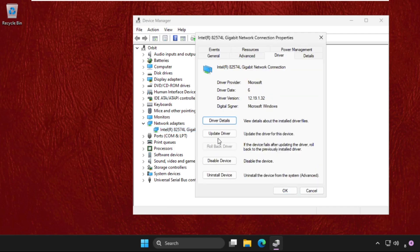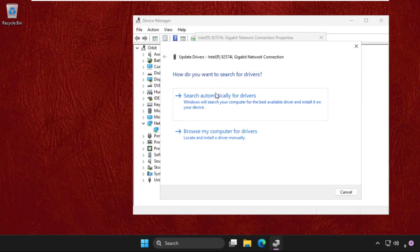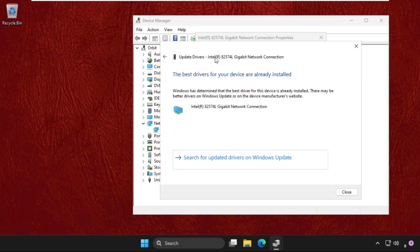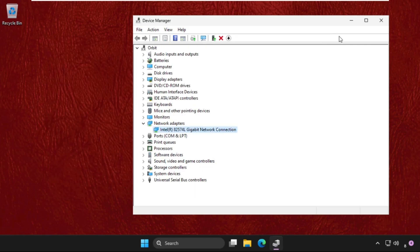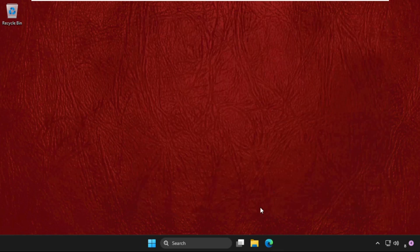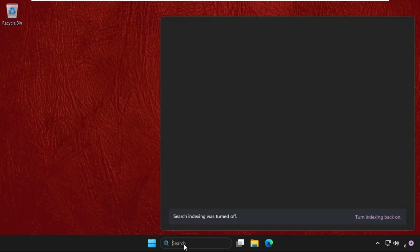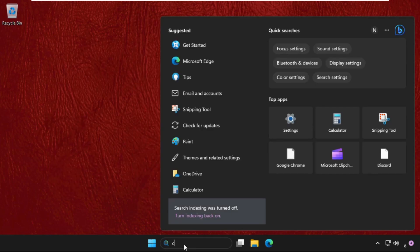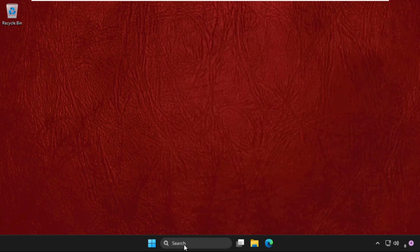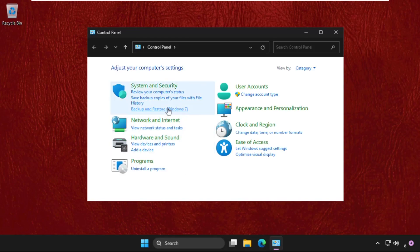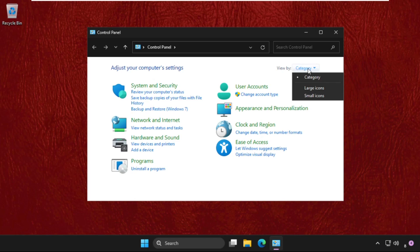Click on Update Driver and simply select the first option, and the best drivers will be installed automatically. Once done, just close all windows one by one and open the Control Panel.